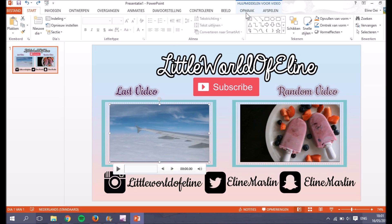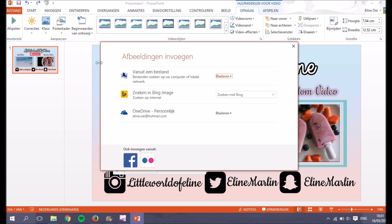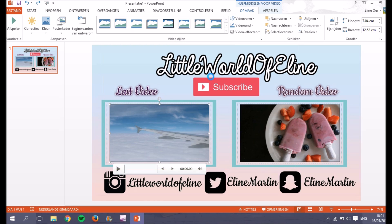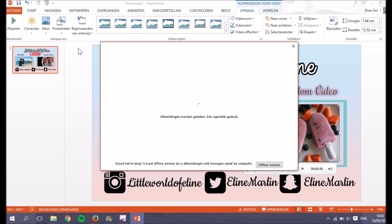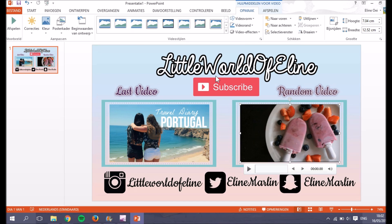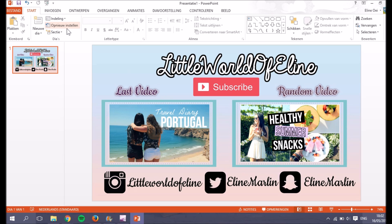Now I'm going to add a thumbnail as a poster frame — that will be what shows before the video starts playing. I click on the video, go to the layout options, click the button to set a poster frame, and open a thumbnail from my computer. I do the same for the random video. This makes it look very nice — you see the thumbnail before the video plays.